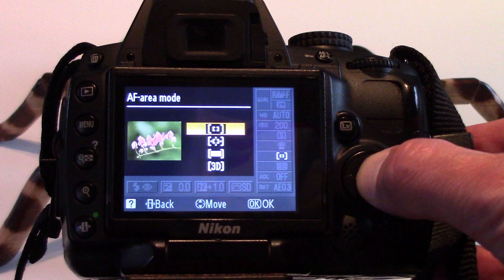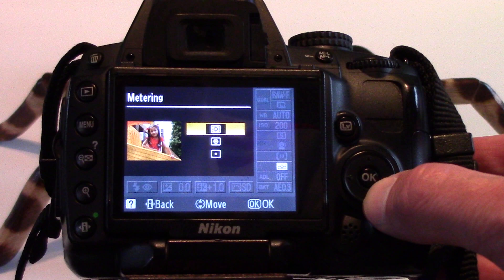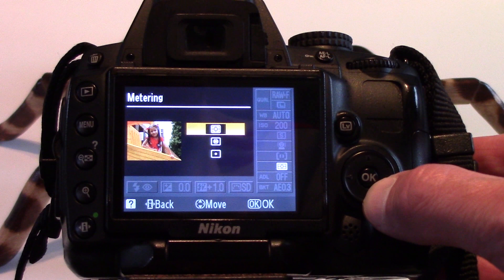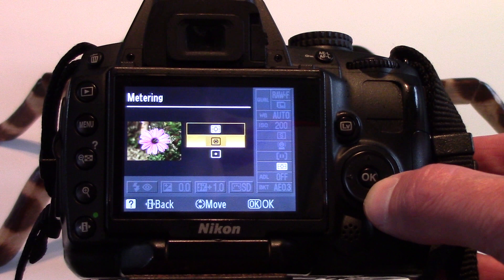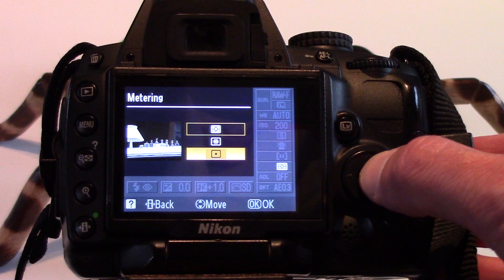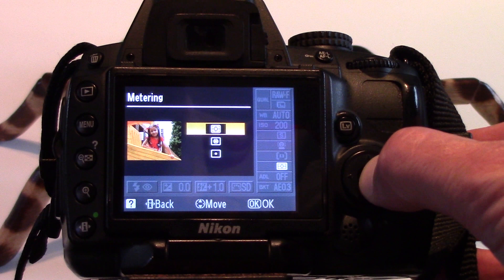Metering enables the camera to judge exposure and has 3 options. Matrix metering produces natural results in most situations, metering a wide area of the frame. Center-weighted meters the entire frame but assigns the greatest weight to the center. Spot metering meters the current focus point and ensures the subject will be correctly exposed, even when the background is much brighter or darker.